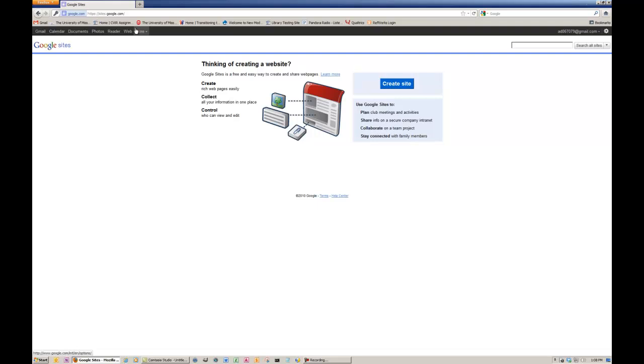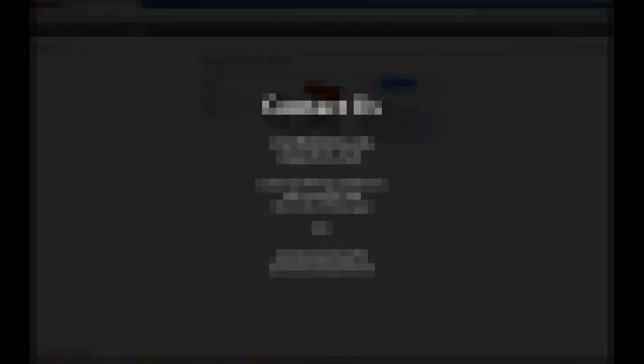The next video in this series will show you how to set up a Google site and how to share it with your instructor. If you have any questions about this tutorial, feel free to contact us at CWR at Ole Miss dot edu.